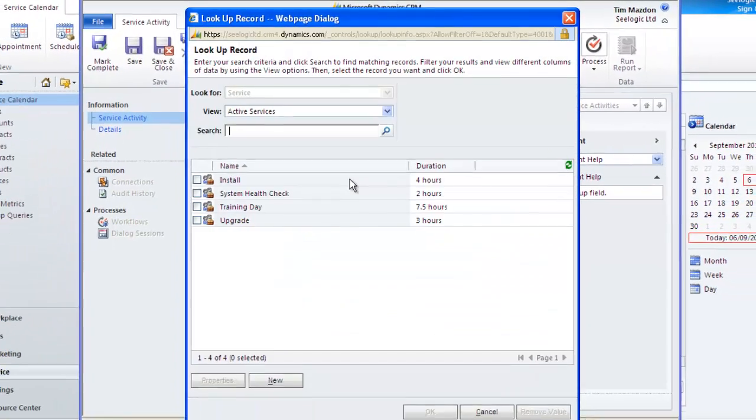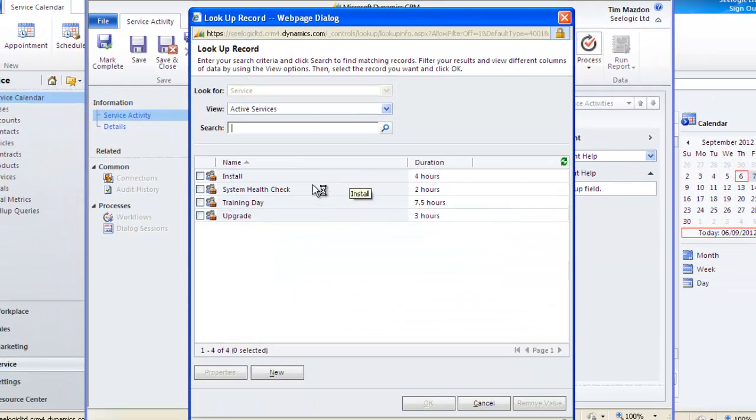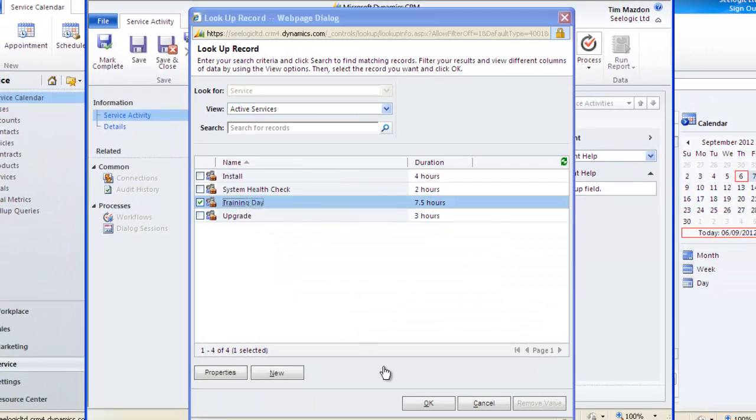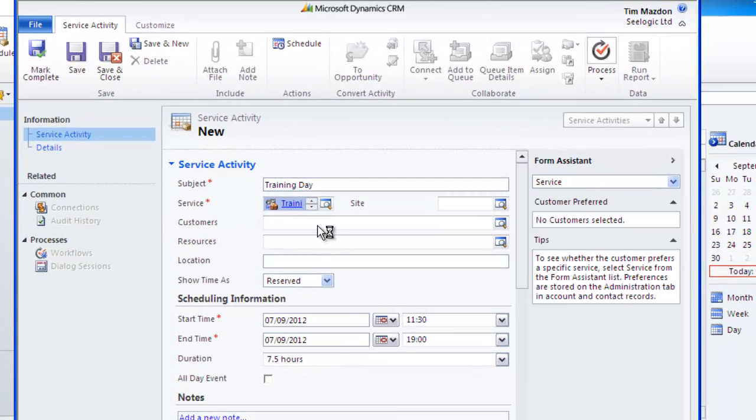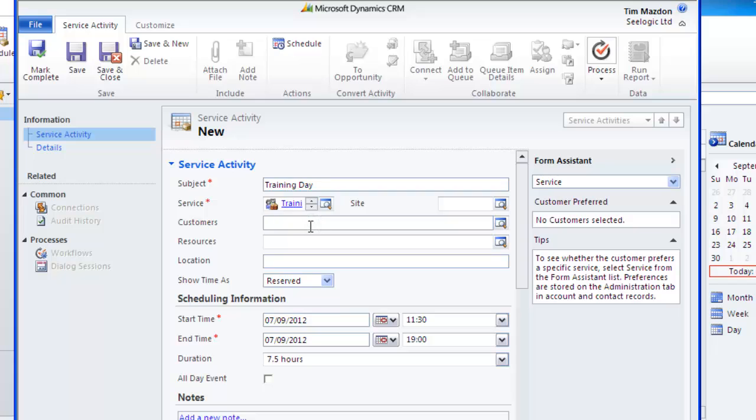For information, you can do this by either using the lookup or typing the first few letters of the service and then clicking the lookup button. Select the customer that it is for. This can be any account or contact.